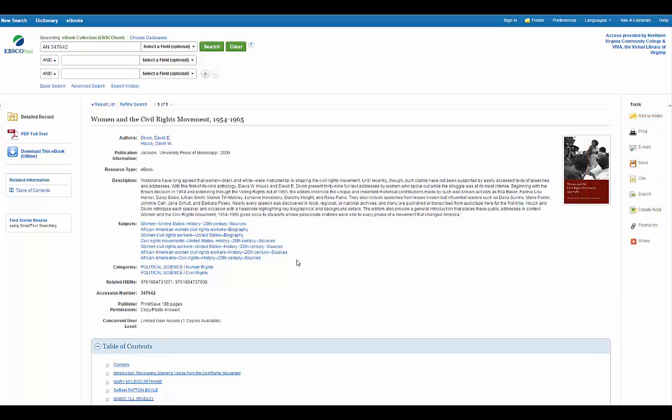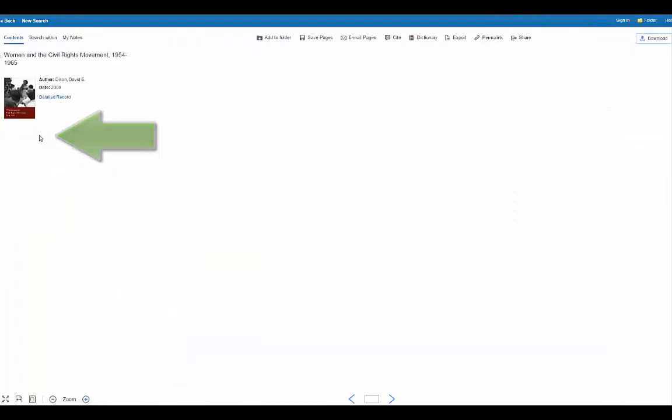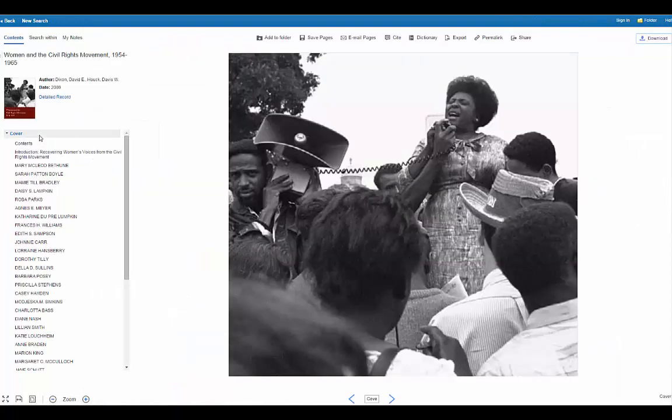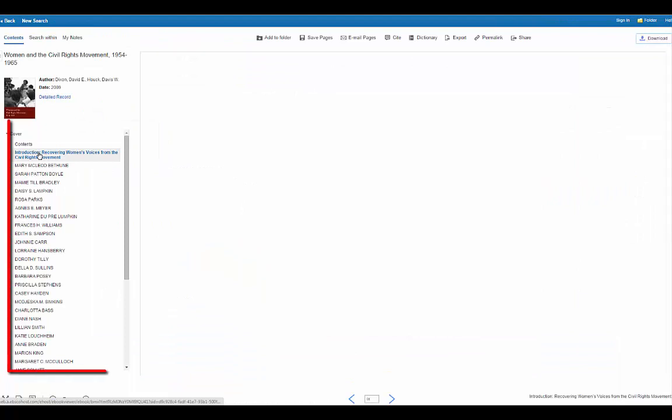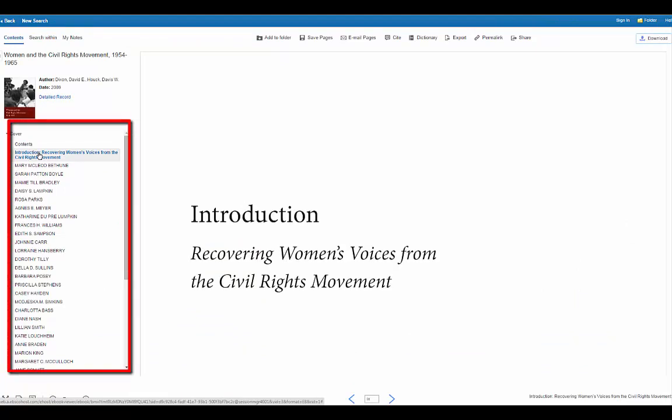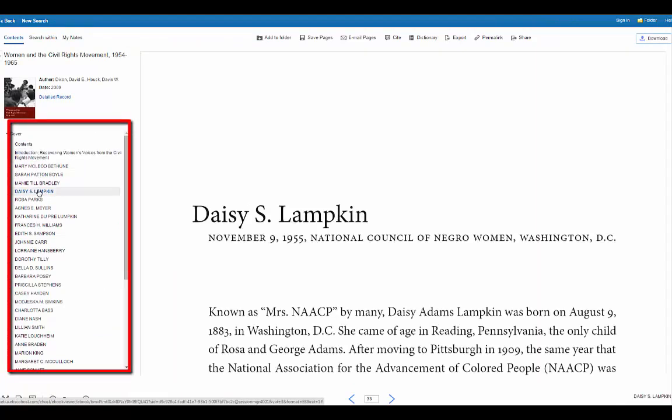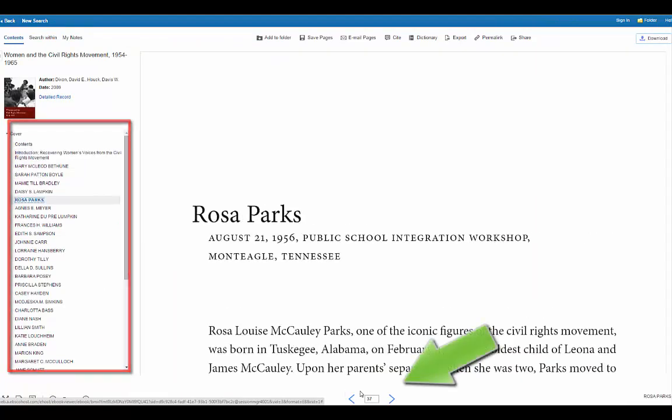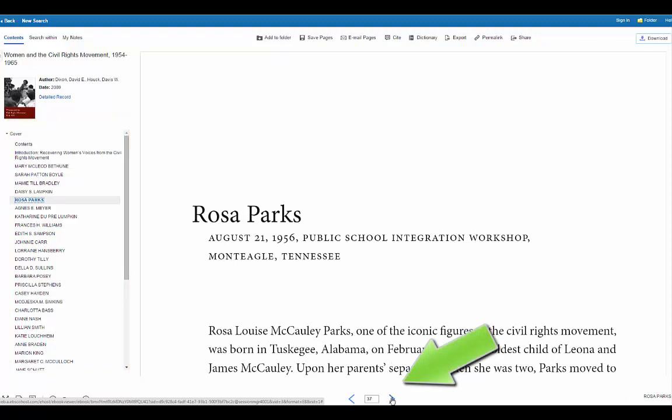The citation tool will generate the citation for you. To look at the ebook in full text, I'll click on the PDF full text link and use the table of contents to jump to a certain part of the book. Or you can page through using the arrows at the bottom of the screen.